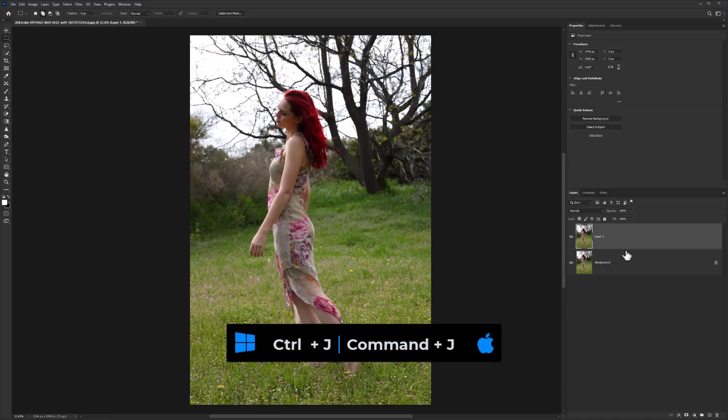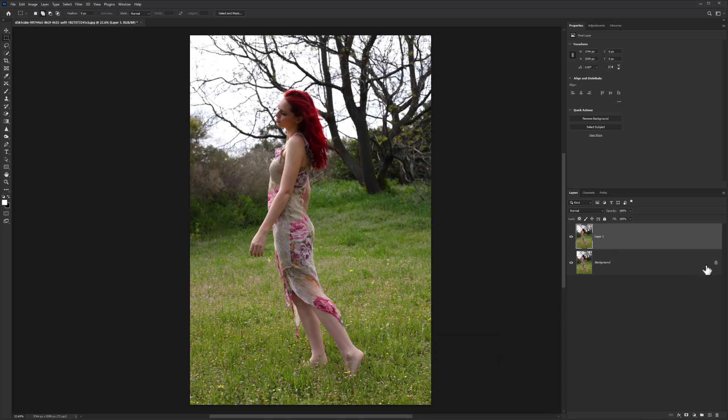Duplicate your image by pressing Ctrl+J. Name layers as follows.